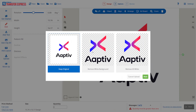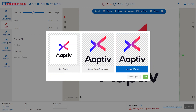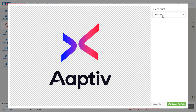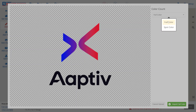We'll go ahead and select our logo. This JPEG is going to import — you'll see that we're going to keep the original, remove the white background, or remove all white. The 'Remove White Background' option does keep the white inside the letters, so we're going to opt to 'Remove All White' for our example today. If you did want to choose to print this as a spot color, you'll notice that it's going to flatten these gradients to just two colors.